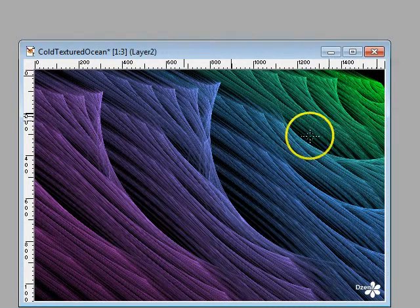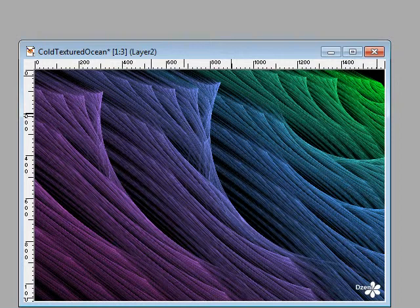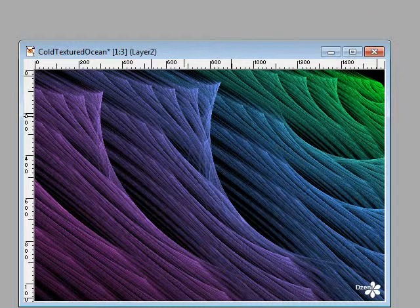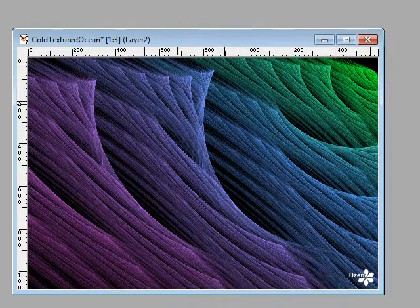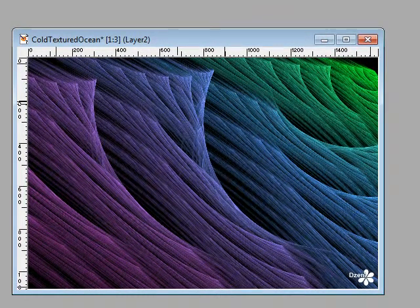Hopefully you've found this introduction to Apophysis useful. Obviously Apophysis is quite a versatile programme, and you can use it to create a lot more fractals than just this basic textured look.